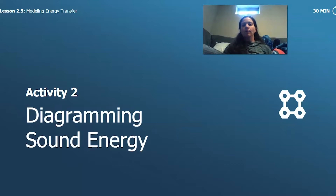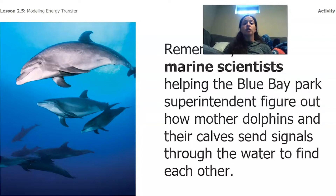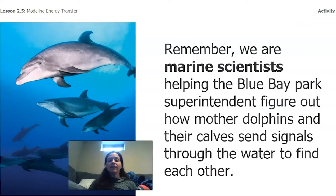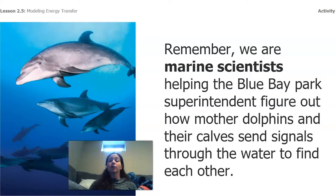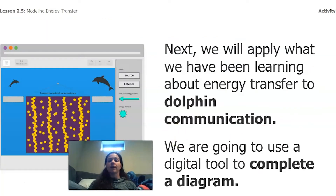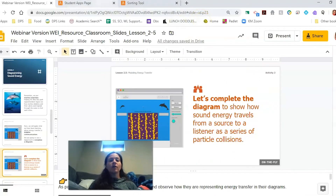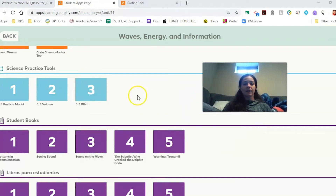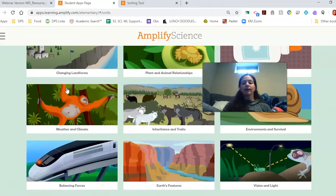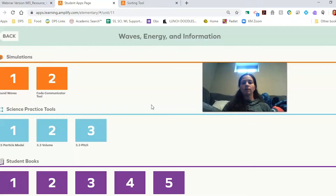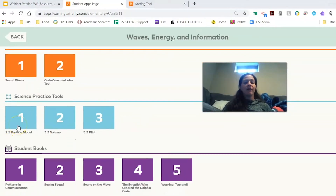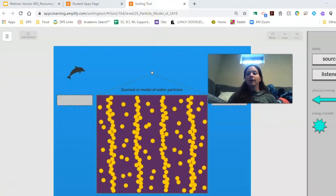We're actually going to do a diagram of sound energy. You can do this if you have access to Amplify at home; if not, we're going to work through it together. Remember we're marine scientists helping the Blue Bay Park superintendent figure out how mother dolphins and their calves send signals through the water to find each other. We're going to apply what we've been learning about energy transfer to dolphin communication using a digital tool. Go to your student apps page, go to Waves, Energy, and Information, and click on 2.5 particle model.